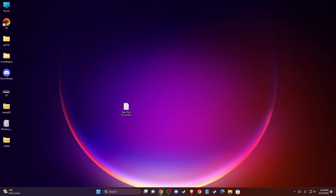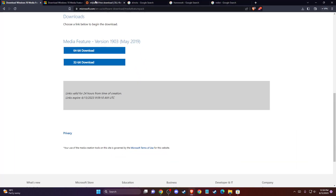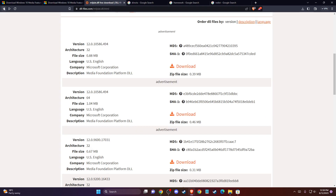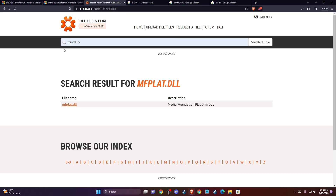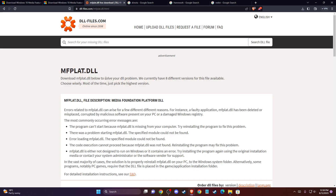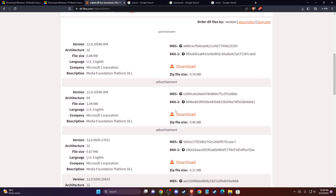If the problem still persists, another thing you can do is download and copy the missing DLL file. To do so, open the website dll-files.com, enter the missing DLL file name — mfplat.dll — and download the 64-bit version.